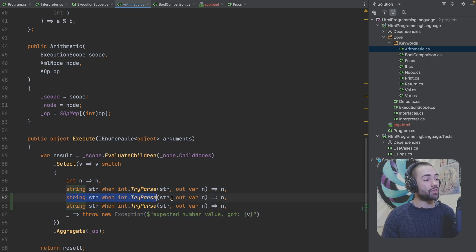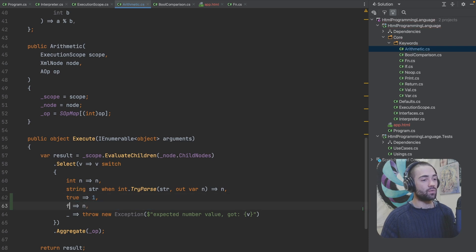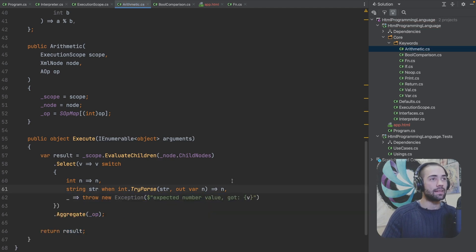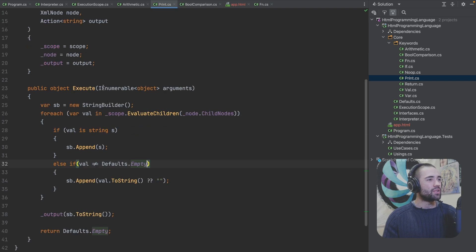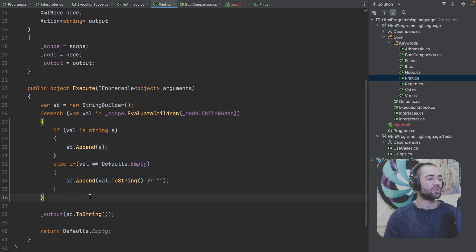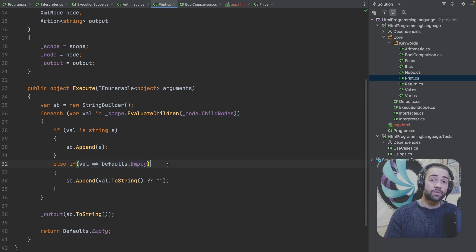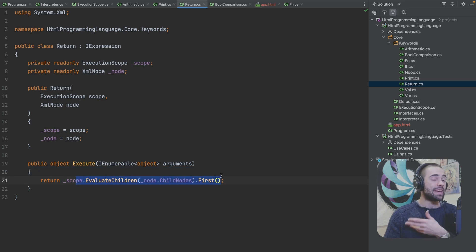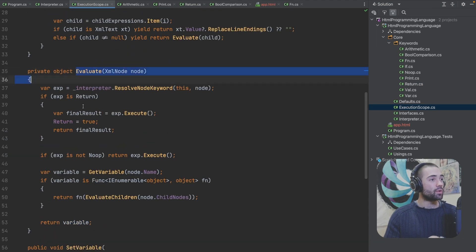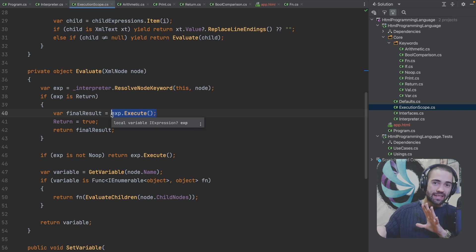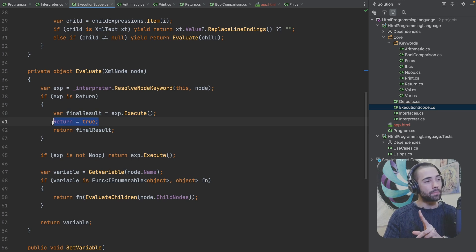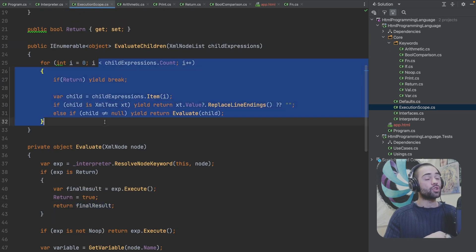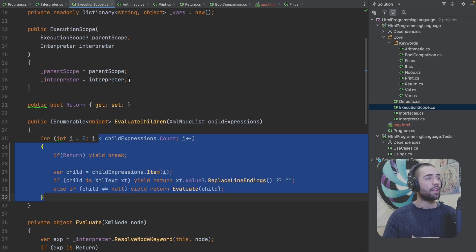Not much to say about other operations. You have print, which pretty much just takes every single child, tries to convert it to string, as long as it's not this empty thing, which is basically a null. So this programming language doesn't actually have nulls. The return statement is pretty interesting. What it's going to do is, it's going to try to evaluate whatever is contained within it. And then in the execution scope, whenever we are trying to evaluate a node, so if the node we try to interpret it, if it is a return statement, we execute it. So whatever child statements are inside of it are going to get executed. We're going to get the final result. We're going to flip the state machine on the current execution scope that we're returning, return the final result. We're going to short circuit any other statements, which are essentially in the block. And whatever evaluation was happening is essentially going to stop.